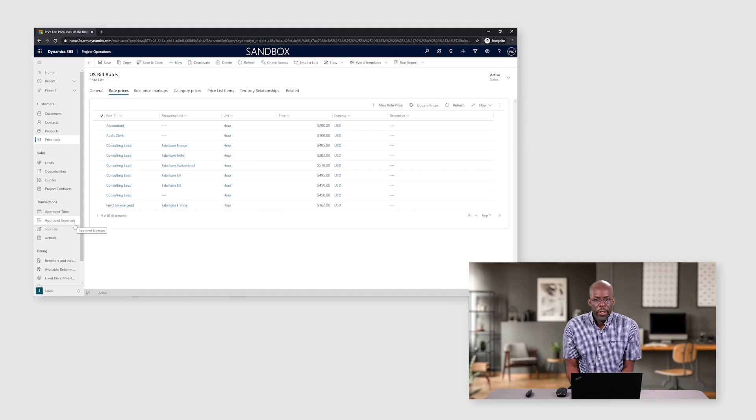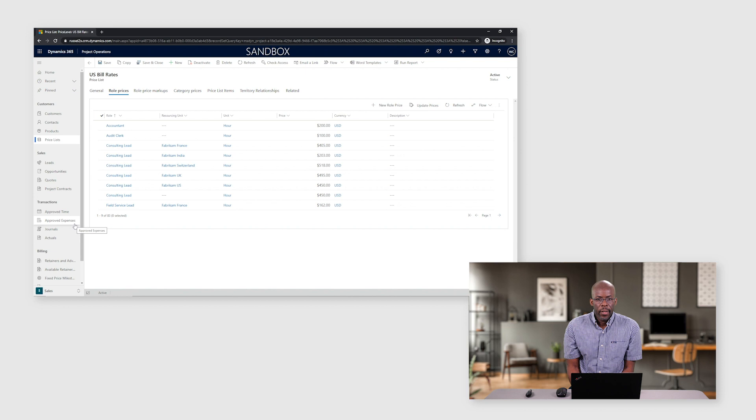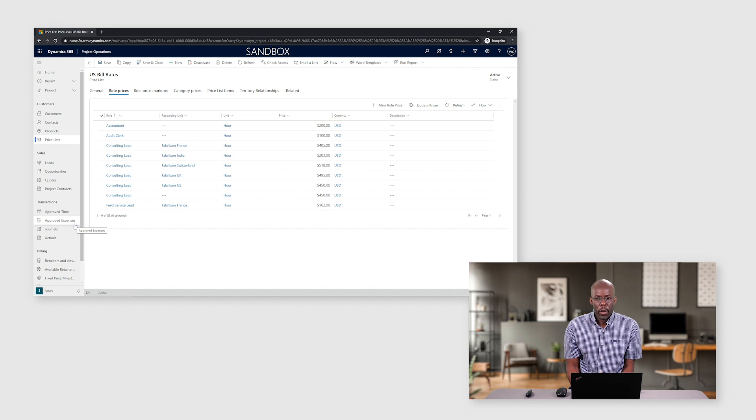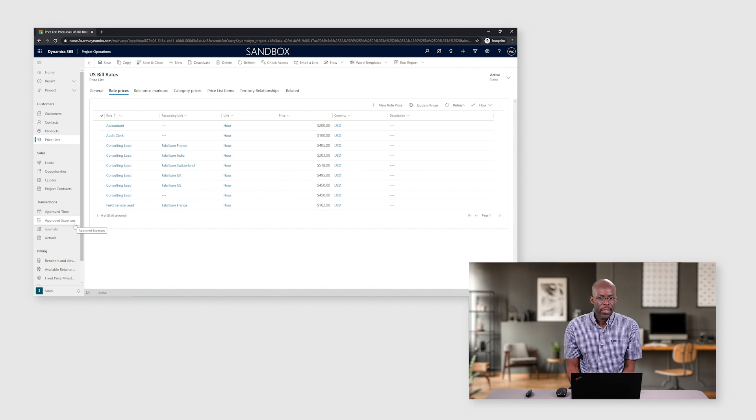Price lists in Project Operations represent a catalog of rates. The rates express cost, sales, and bill rates. Depending on whether the price list expresses cost rates or sales and bill rates, the context of the price list is sales or cost.